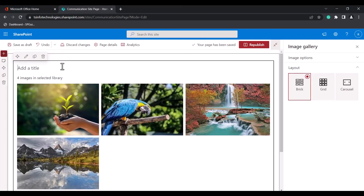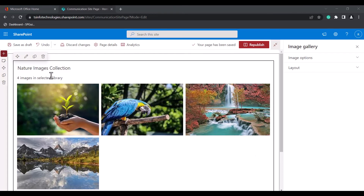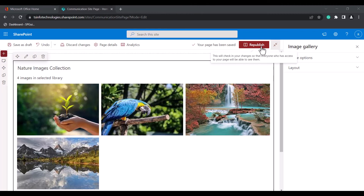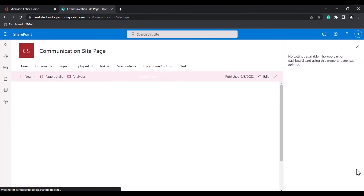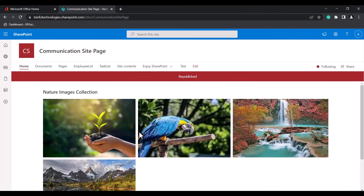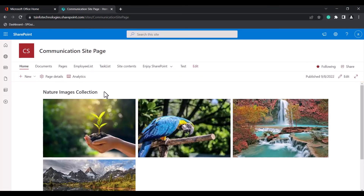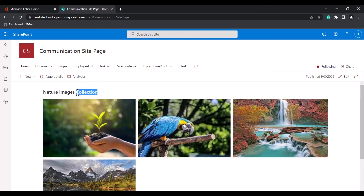In addition, you can also add a title to your Image Gallery Webpart. Click on the Republish icon so the changes appear on the modern SharePoint site page. Here you can see the title has been added. This same configuration applies to the team site page as well.